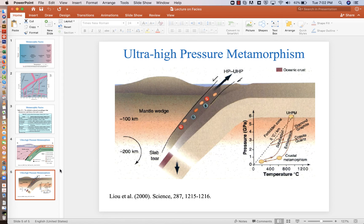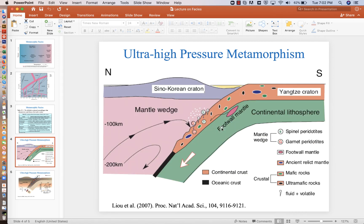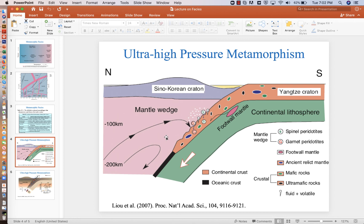And as we take water and push water out of the slab into the mantle wedge, keep in mind the mantle wedge is peridotite. If we add water, peridotite is mostly olivine. Olivine plus water equals serpentine. And so we get a lot of serpentine, serpentinite minerals here in this part of the mantle wedge that's just above the slab.